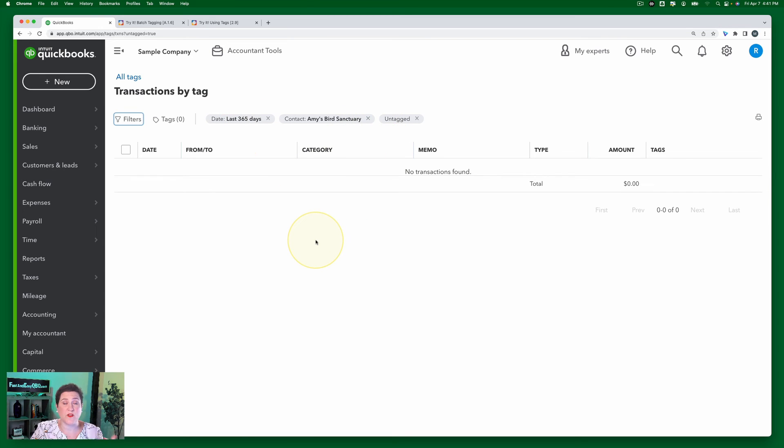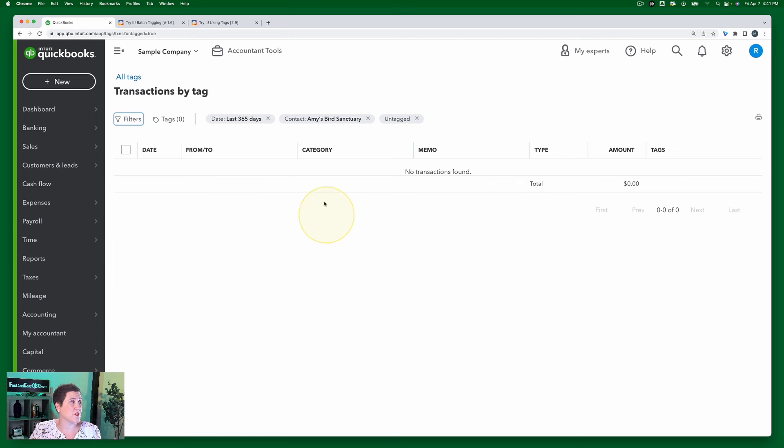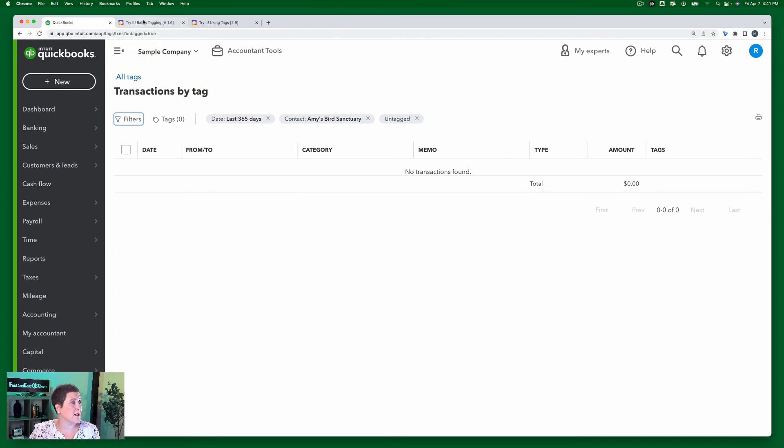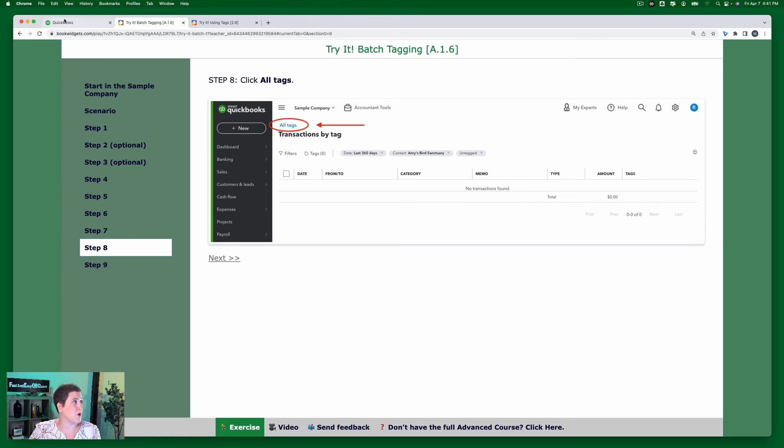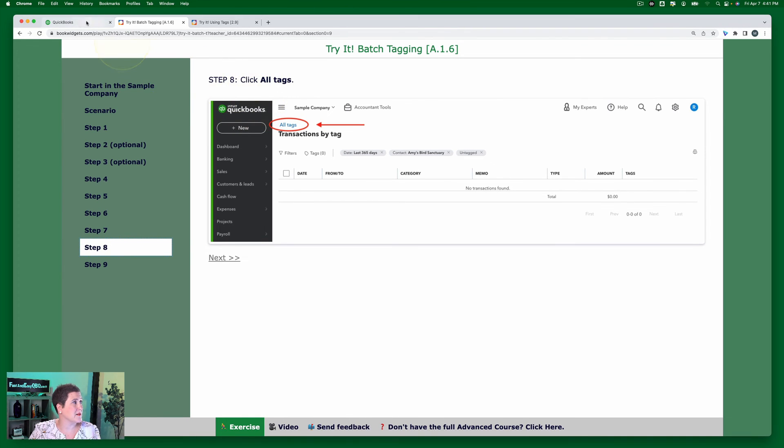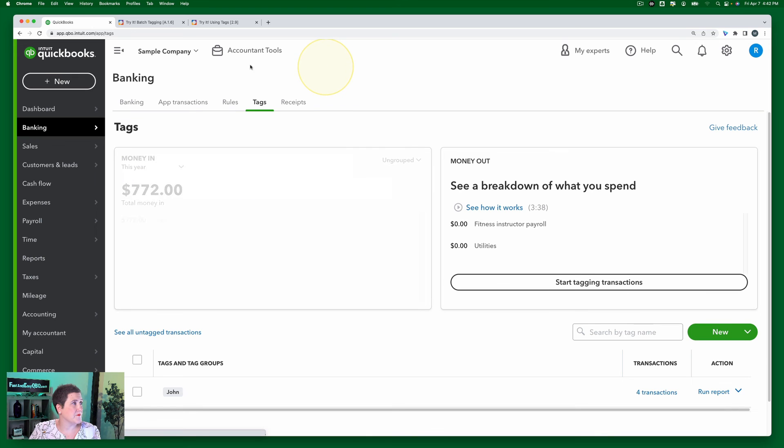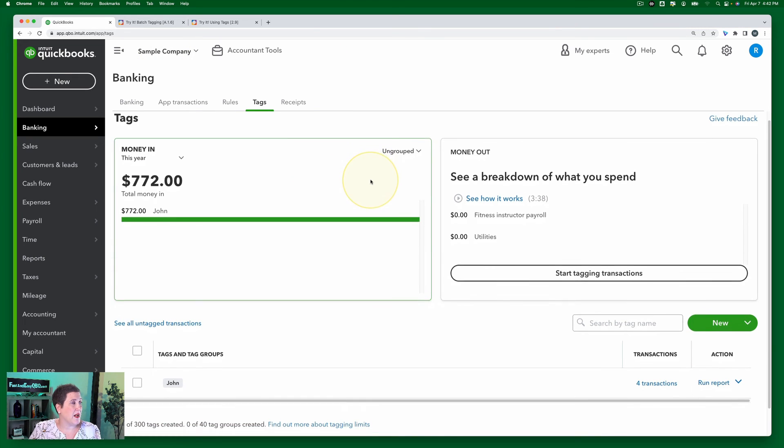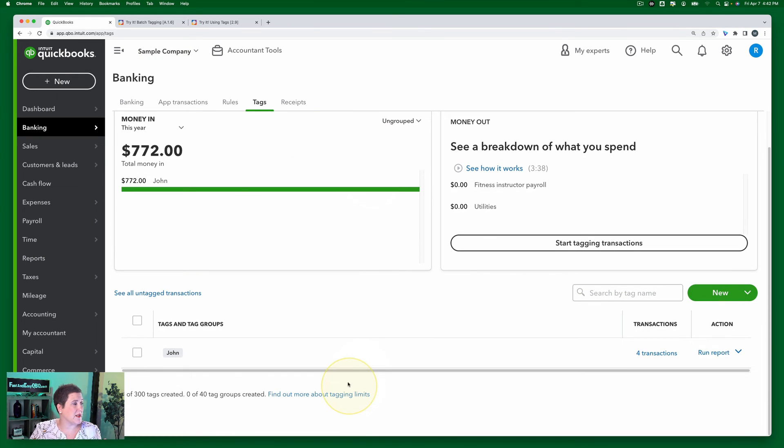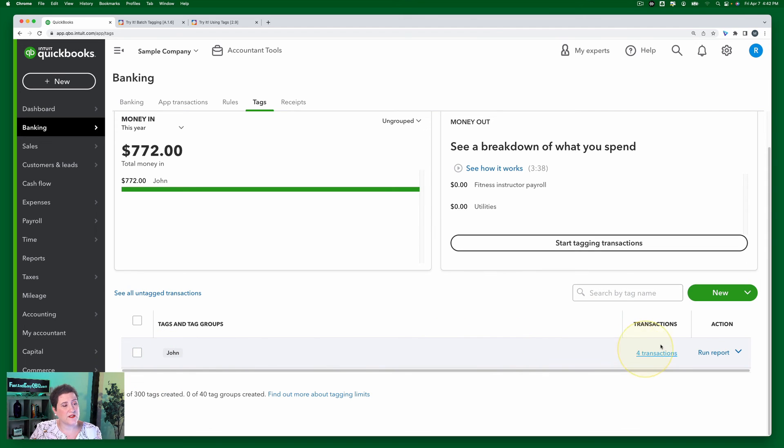So if I were to clear the filter I would see more there that are untagged, but now for this point we're just going to go to All Tags, which is step eight. Okay, so we're going to go back to All Tags right here.